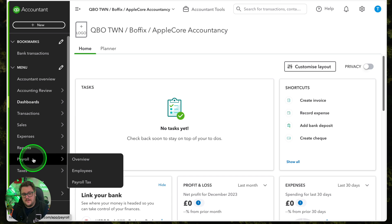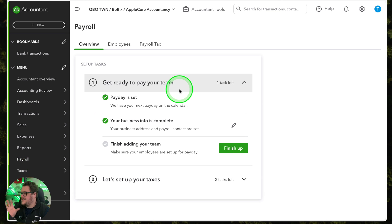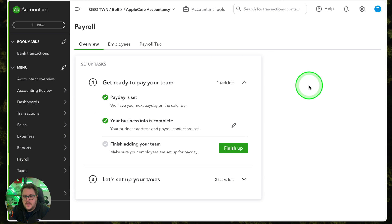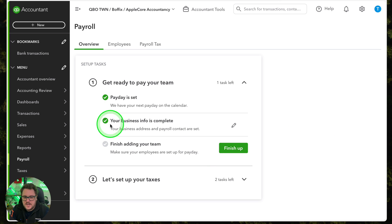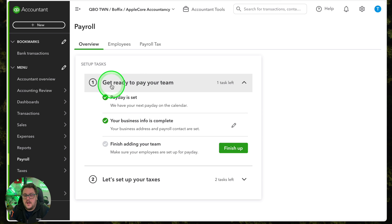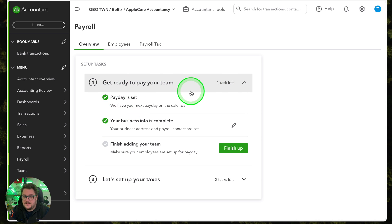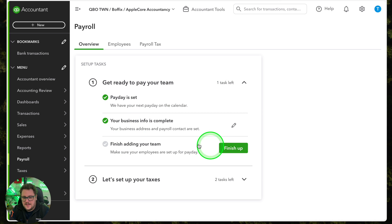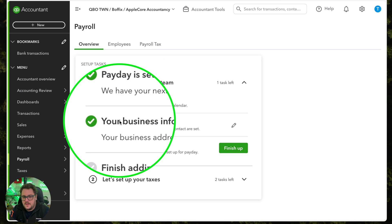Let's go straight into it. On my left-hand panel I have Payroll, and I've already activated the Core payroll in this one. You can see straight away it's giving me a new overview page, telling me basically how I'm doing in terms of getting my payroll up and running. Am I ready to pay my team? I've got one task left. My payday is set, my business info is complete, and I just press this pencil button to go directly to where I can make changes if I need to.